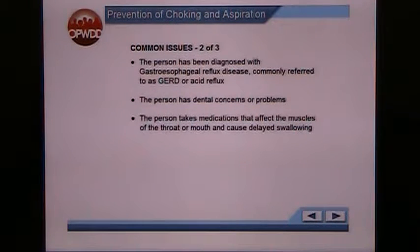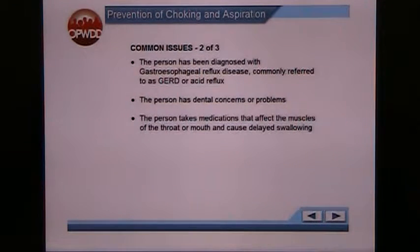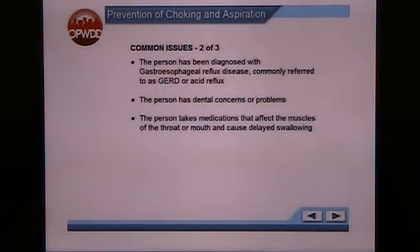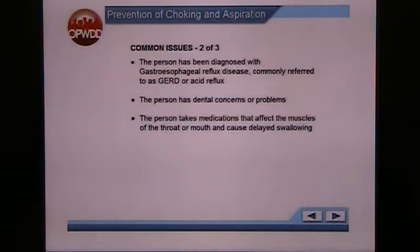Some other common issues include the person being diagnosed with gastroesophageal reflux disease, commonly referred to as GERD or acid reflux — a very common medical problem among individuals we work with. If the person has dental concerns, pain in their teeth, has had several teeth pulled, or has new dentures, those are concerns as well. The person may also take medication that affects the muscles of the throat or mouth and can cause delayed swallowing.